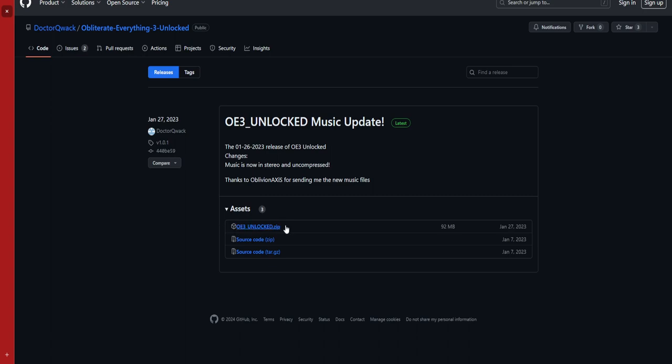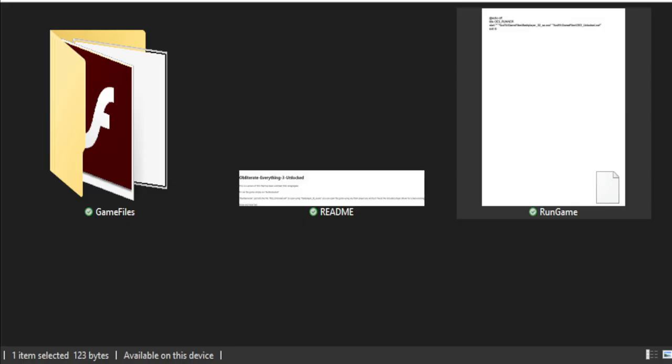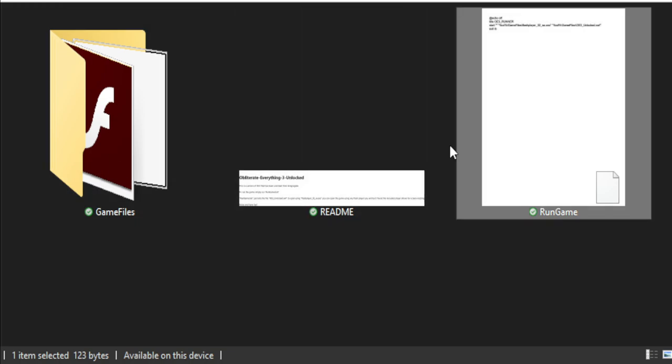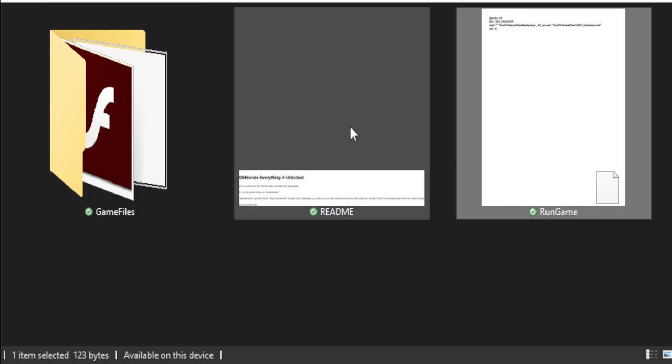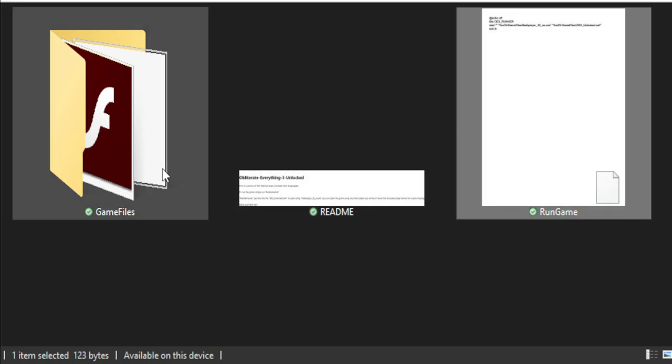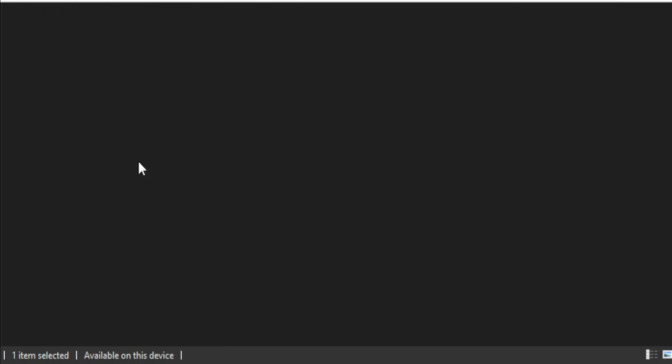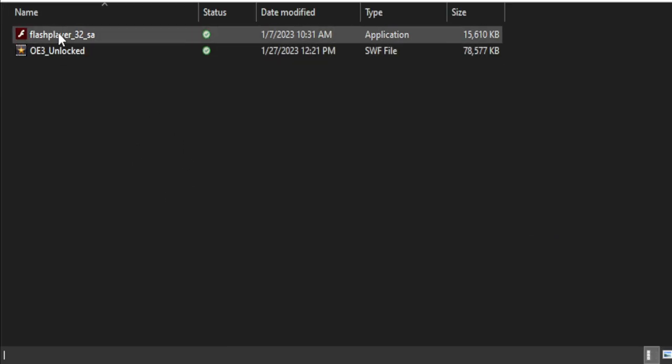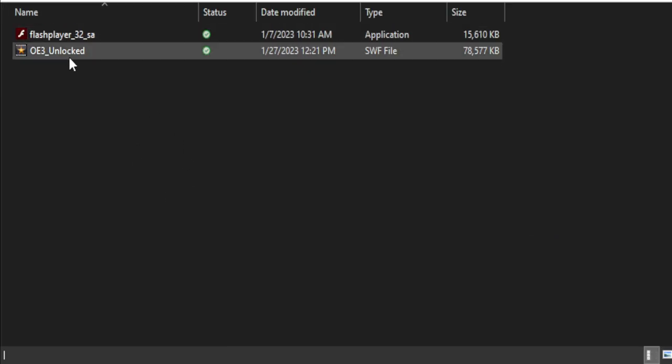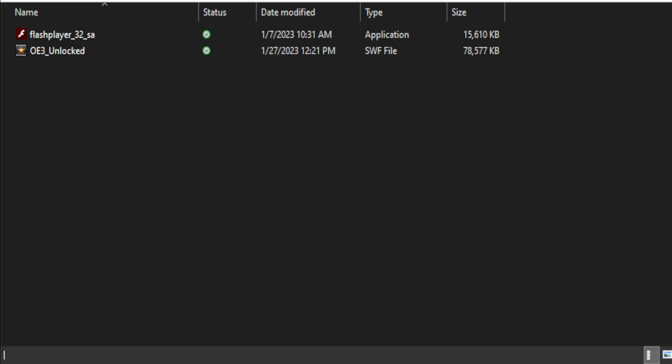So that is the file that you will want to be downloading. Now, after that, once you get it downloaded, then it will download three items here. So you have a folder called Game Files, which just has the Flash Player and the OE3_unlock.